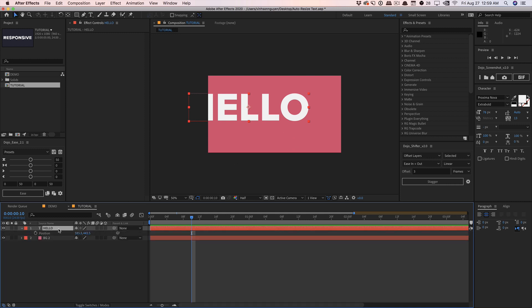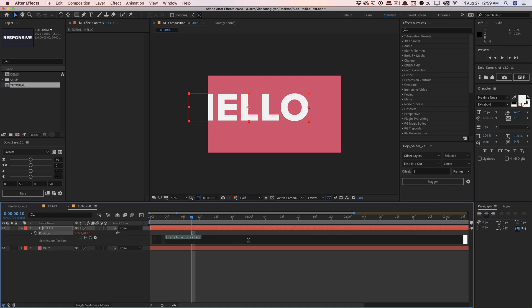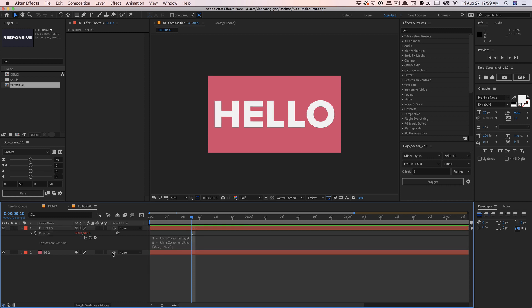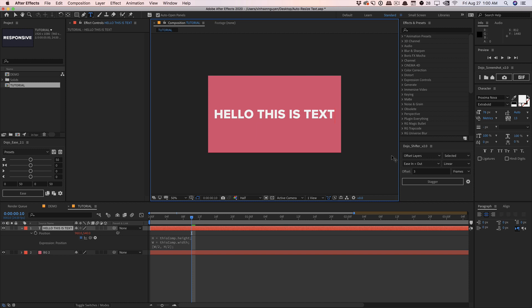Now that the anchor point is always at the center of our text layer, the text is offset, so we have to reposition it back to the center. Hit P on the keyboard, hit Alt/Option for the position expression. This one's a lot simpler: H = thisComp.height, W = thisComp.width. And we tell the position to always be [W/2, H/2] — half our width and half our height. So the position is always right in the middle, and because the anchor point is also in the middle, things are nicely centered. If I type 'hello, this is text', it's always centered, the anchor point's always in the middle, and things scale appropriately.